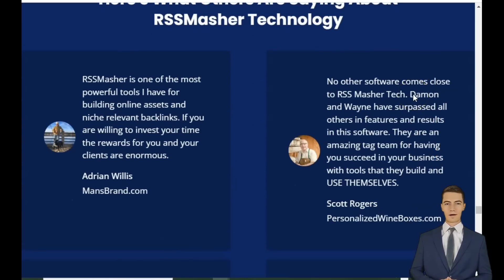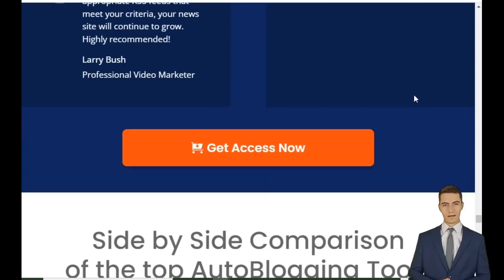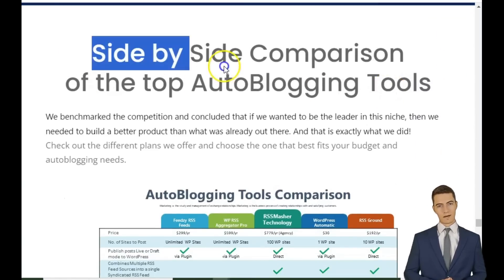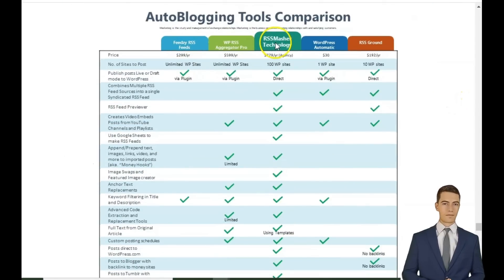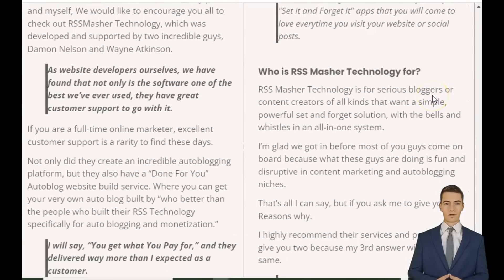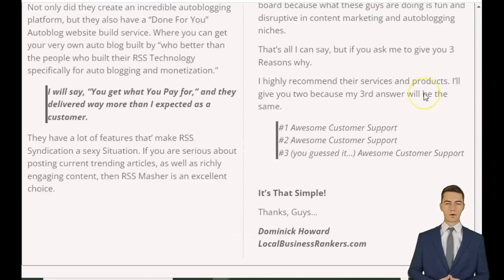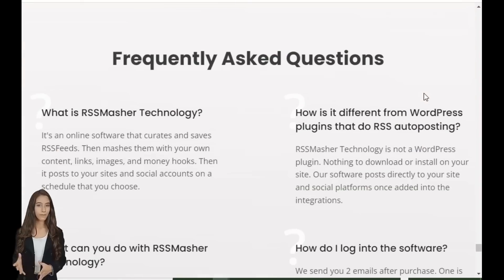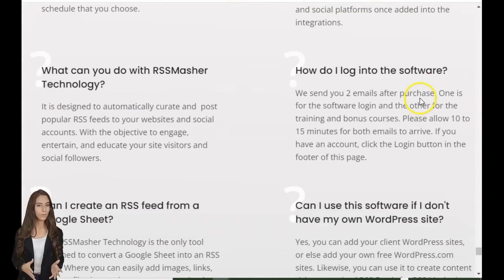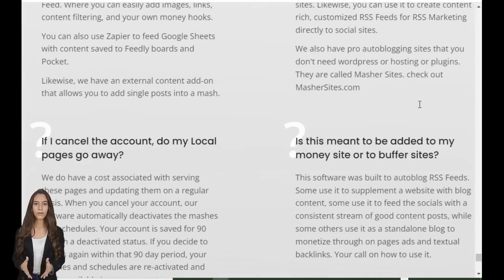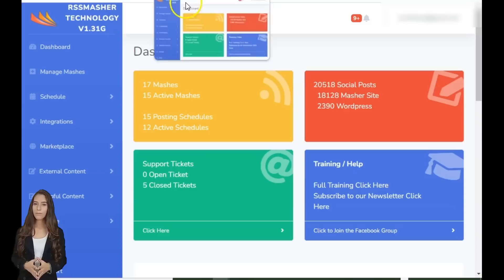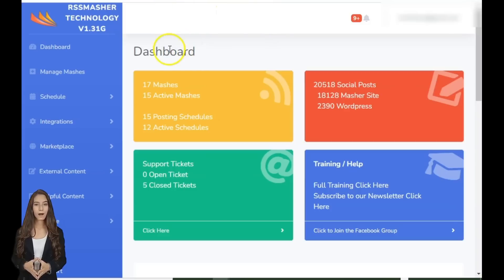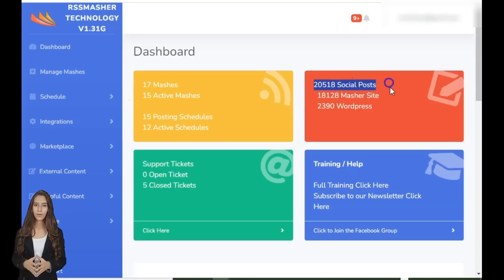That's where RSS Masher comes into play. Stop writing your own blog posts. In less than an hour from now, you could have a steady stream of popular news feed articles. Even better, integrate your own Article Forge and start posting AI-generated articles. Increase traffic almost immediately — imagine watching your traffic soar as fresh, trending content is posted on your website. Build your auto-blog effortlessly. With RSS Masher's six-week training series, you'll learn content marketing strategies that actually work.